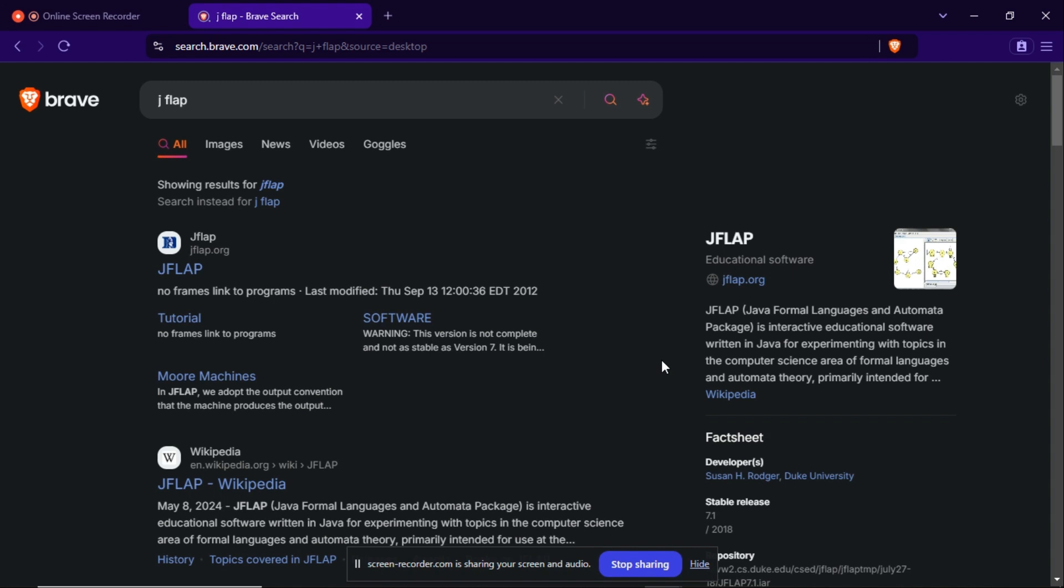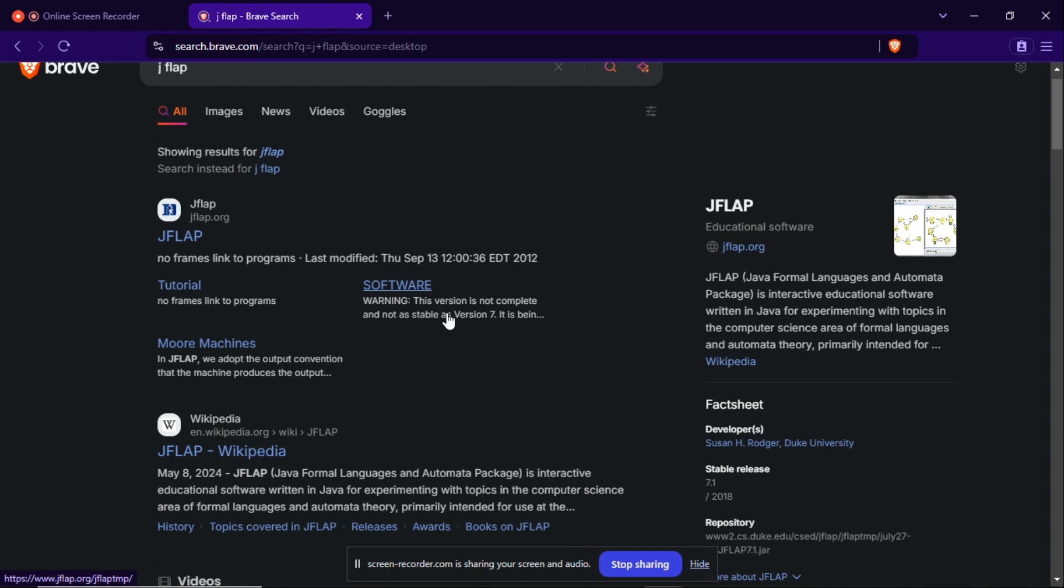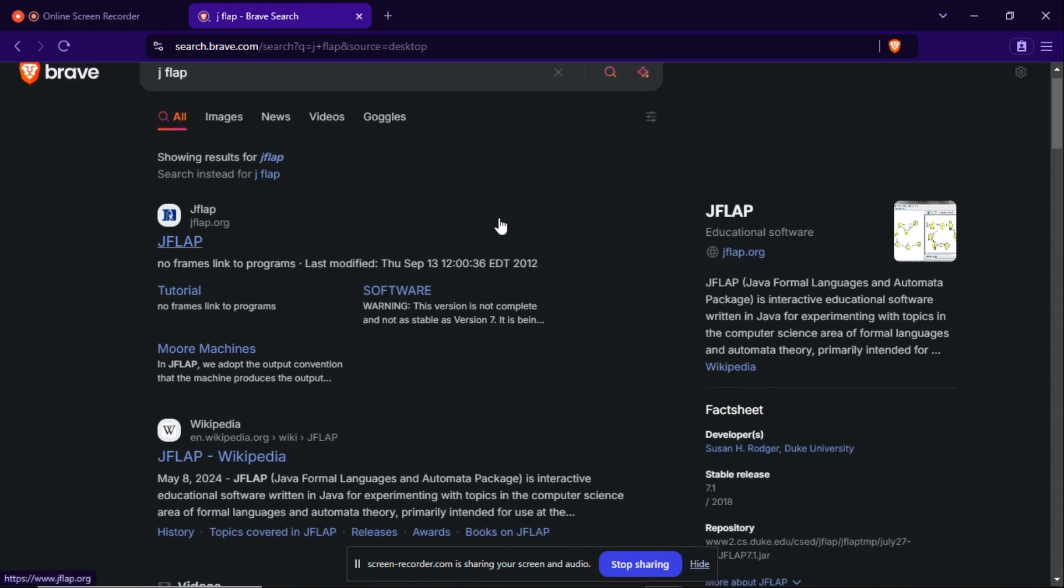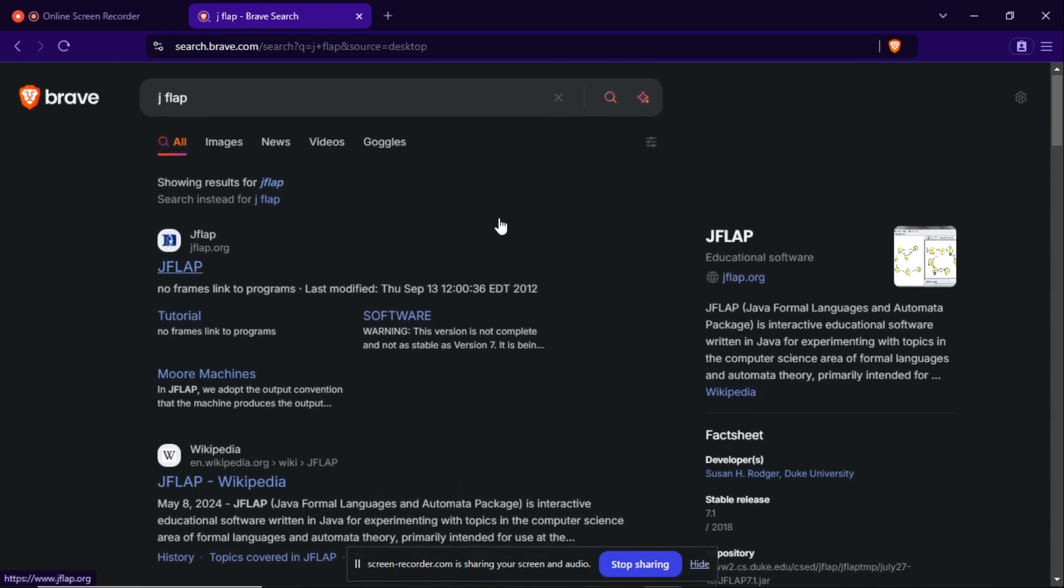It is also used to display finite automata and related things such as non-deterministic finite automata and deterministic finite automata, Stone automata, and also Turing machines. So before stepping into the JFLAP software, let's see how to download.